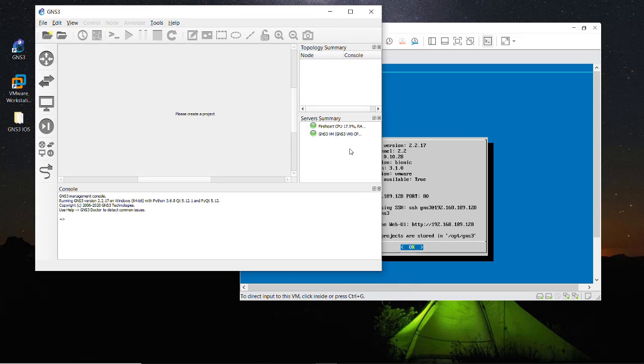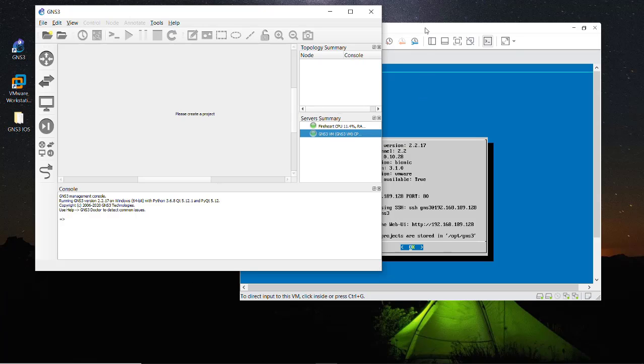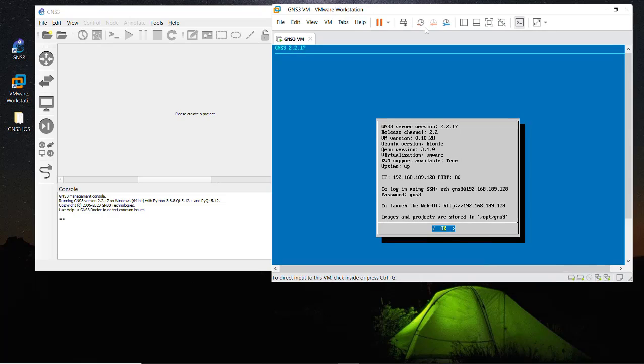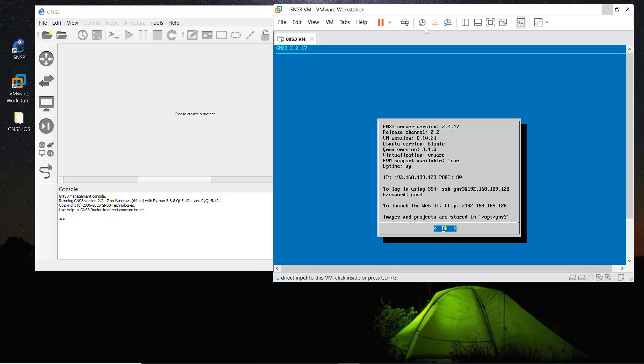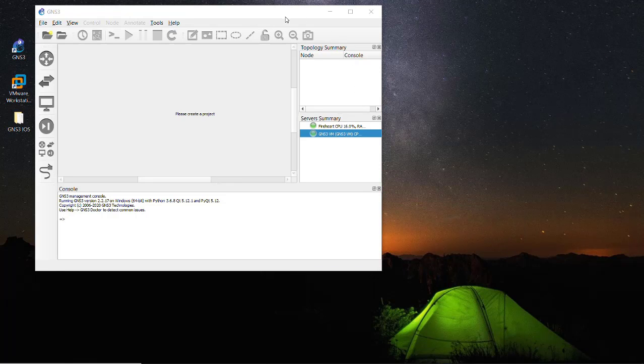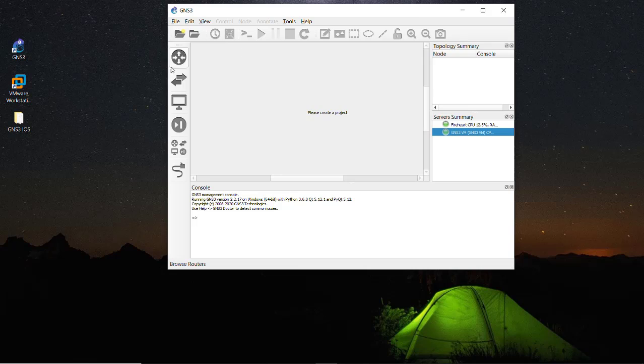This is my GNS3 and it's since the GNS3 VM has started in the VMware Workstation. So we don't need this right now, the GNS3 VM, so just minimize it. Now we need to upload some image here.